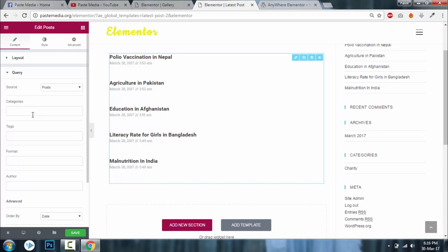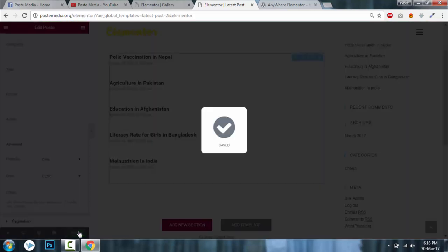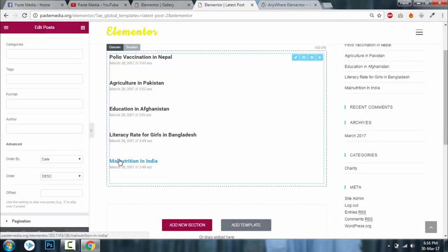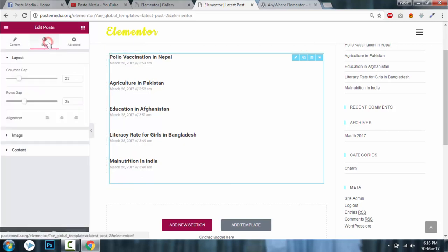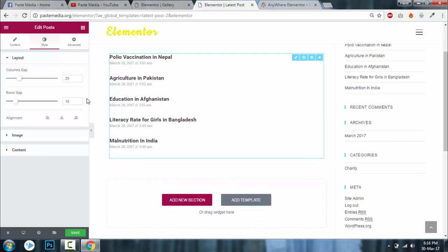Since this post list is for latest posts, I will not input any category. Now click Save. You can also reduce the row gap — the white space between articles — by going to Style and adjusting the row gap. It looks good. Click Save.